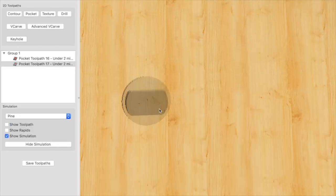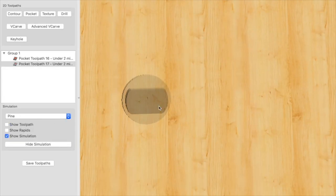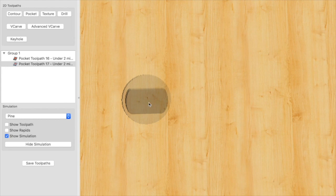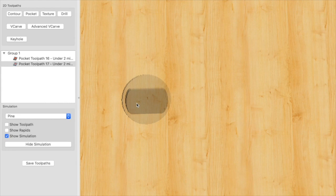Let's take a look at that simulation now. And there you have it guys. That is the slot for the bottle opener and the additional pocket to allow for the bottle cap to enter and then be popped off. So let's send it off to the machine and let's take a look at how it comes out.